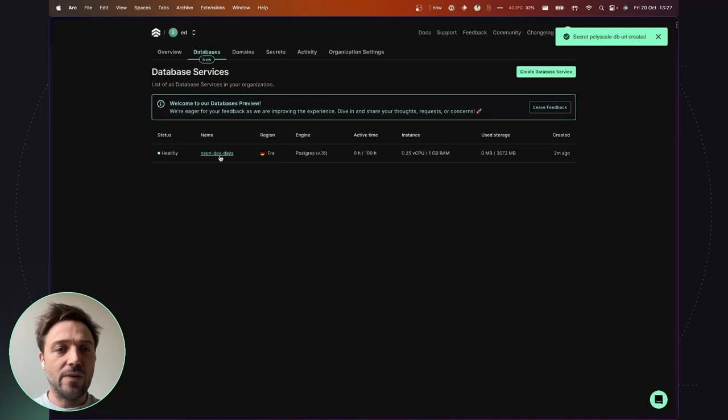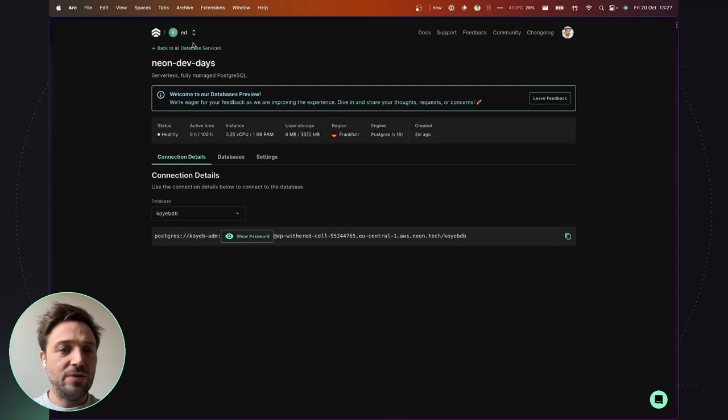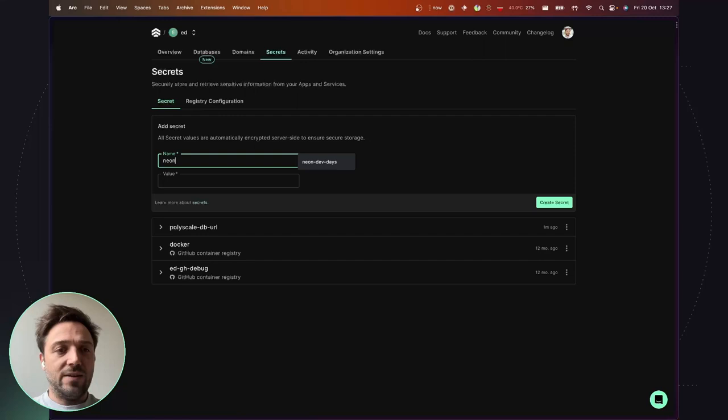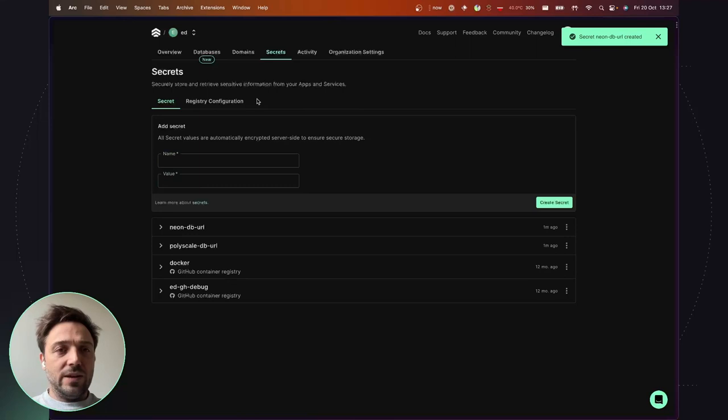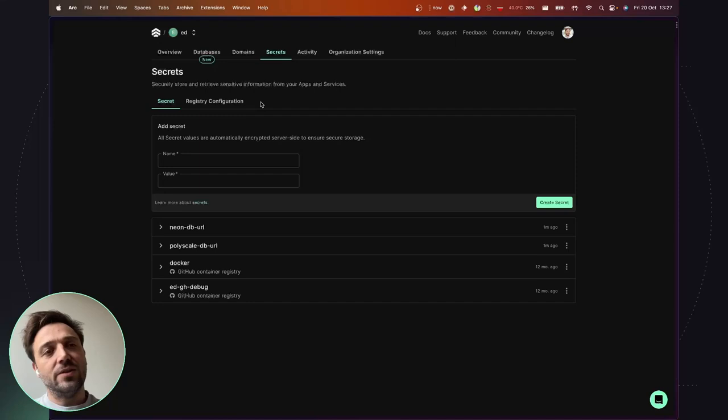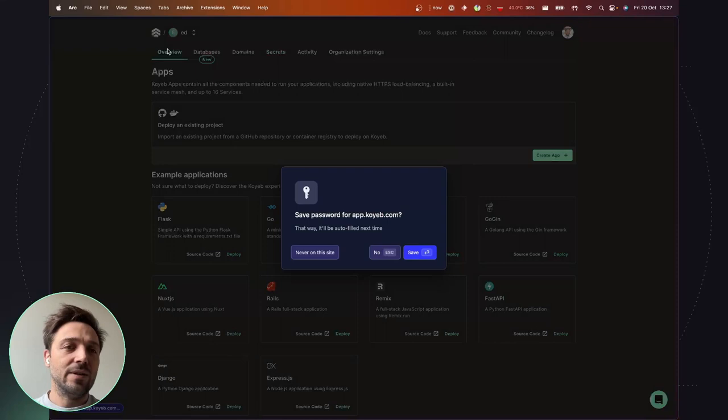for the connection to the Neon database. So I grab the connection string here and create another secret, Neon database URL. Alright, so we are good and have everything. So we have the database, which is provisioned and running, the database cache configured in Polyscape, and we can now deploy the application.